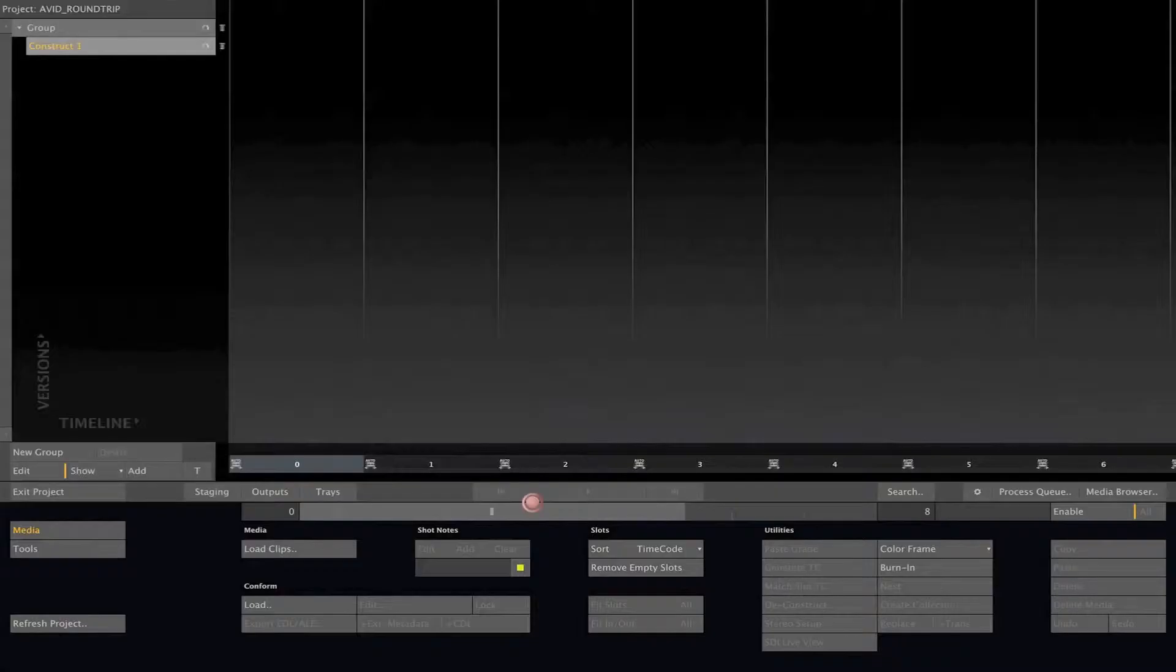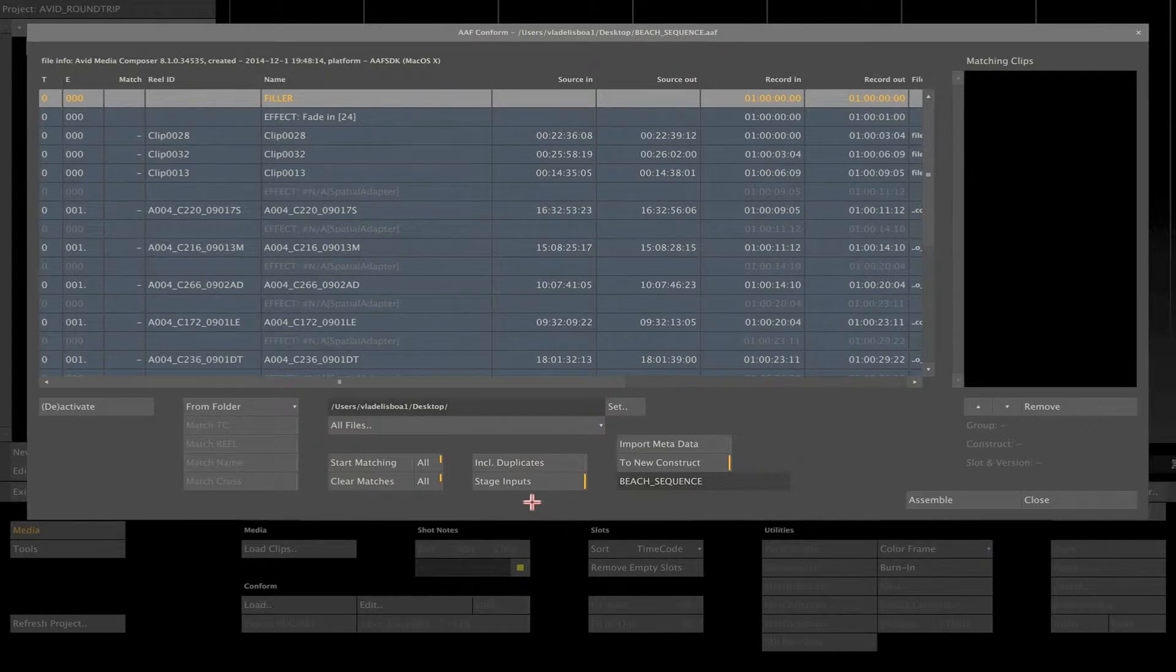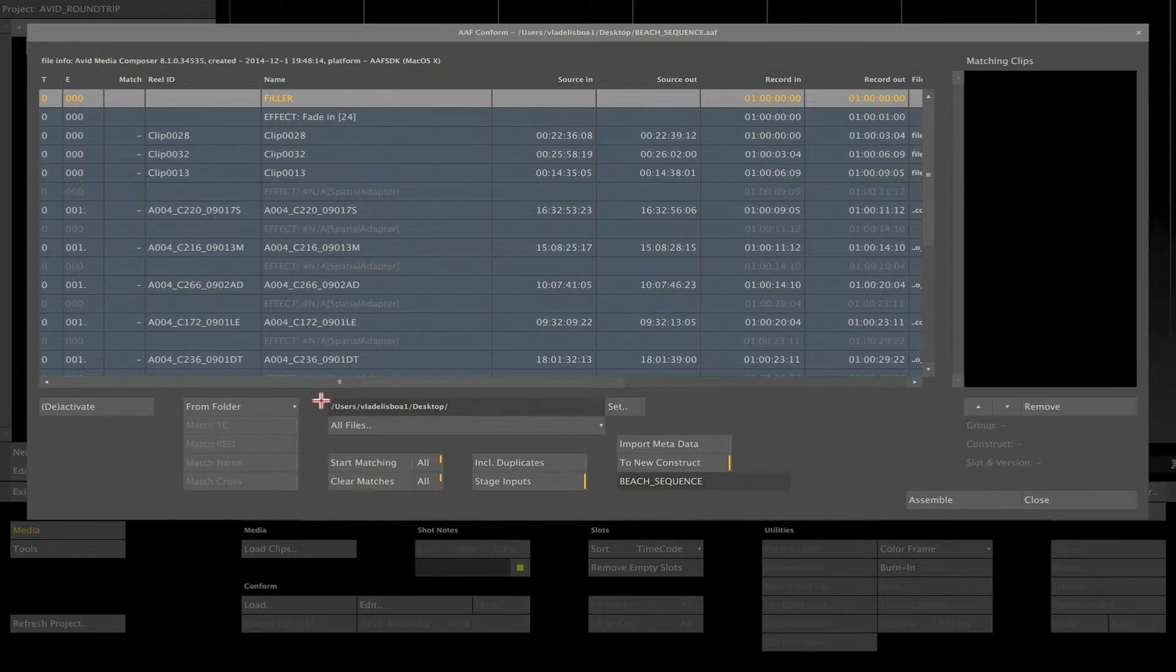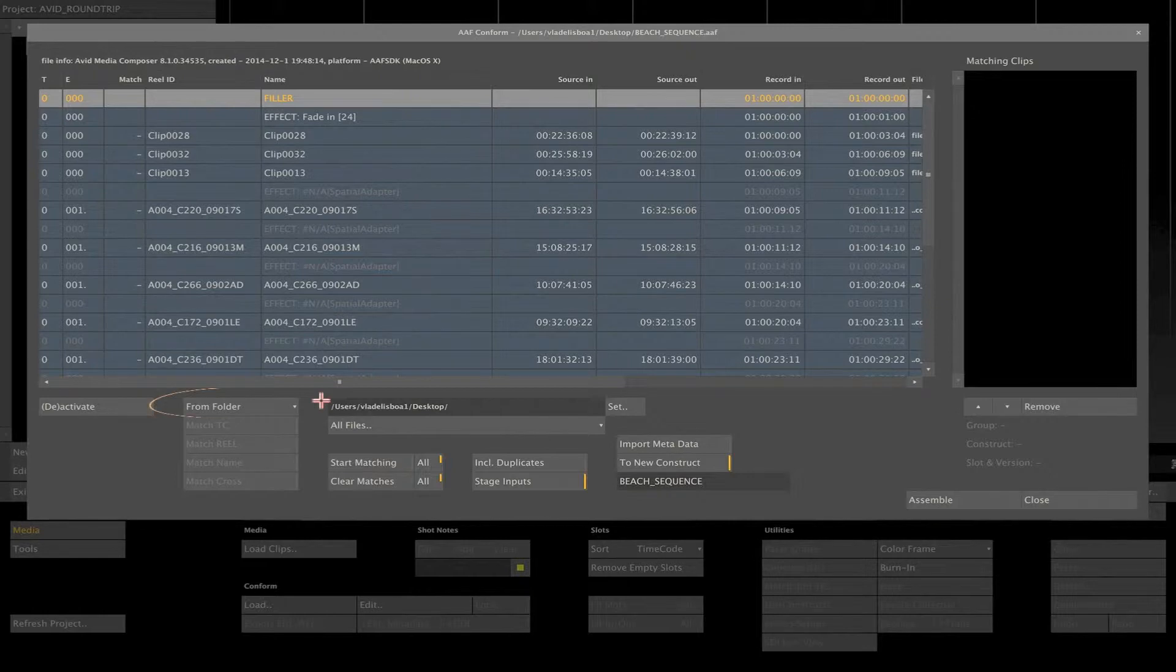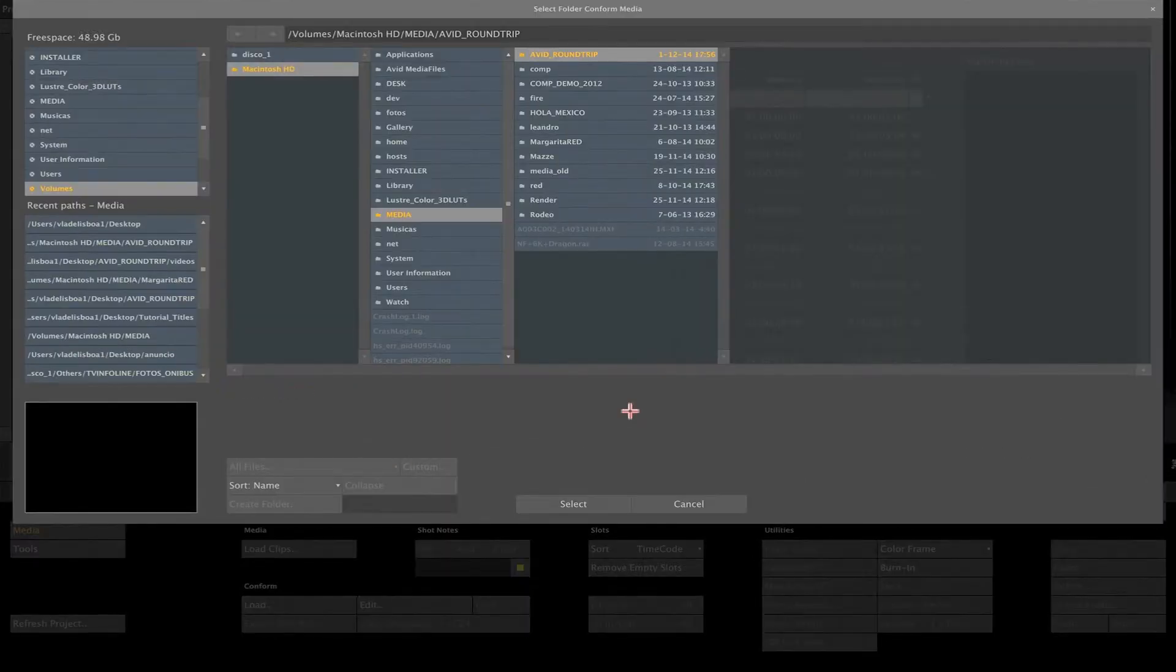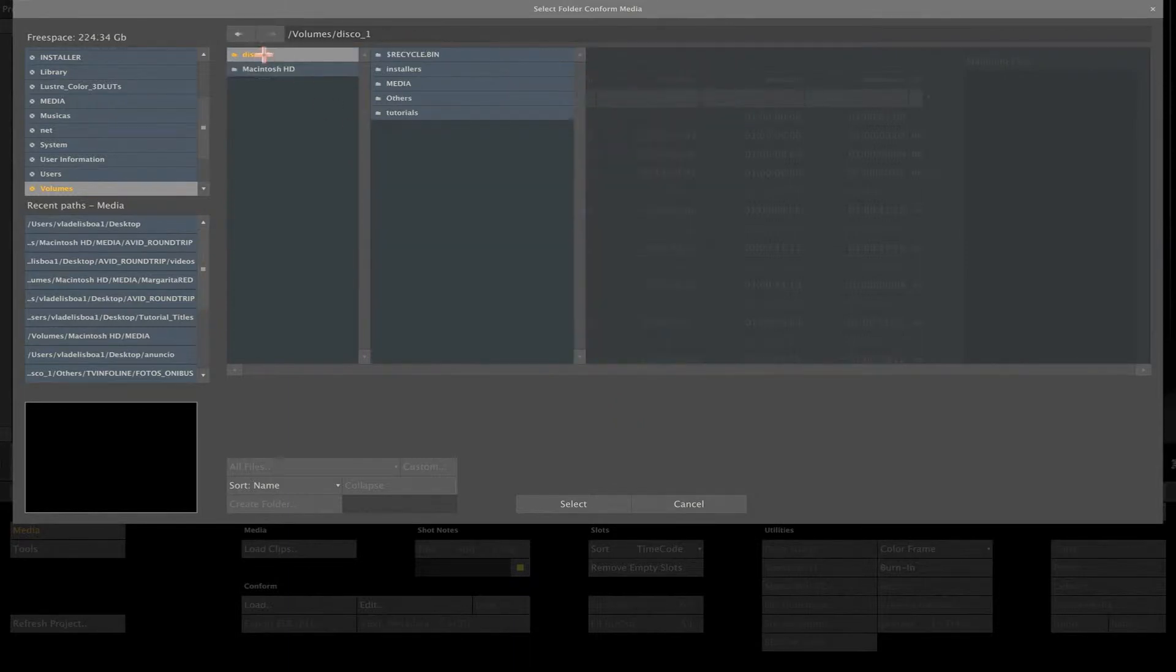After selecting the AAF, Scratch opens the conform window, showing all the information from this AAF file. First thing to do here is to show Scratch where the original media is using this from folder option. Just select the main folder where your media resides, using the Set button.